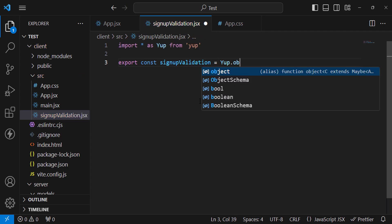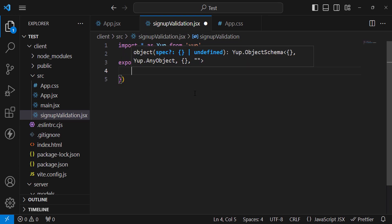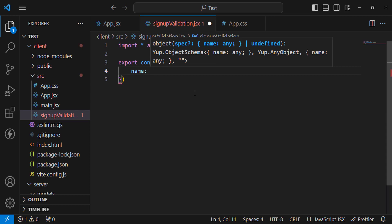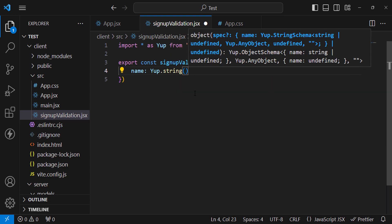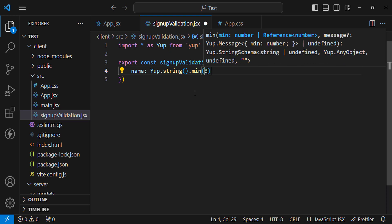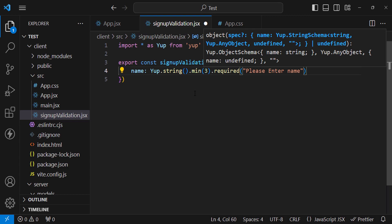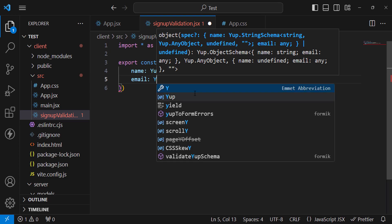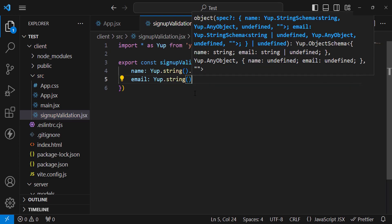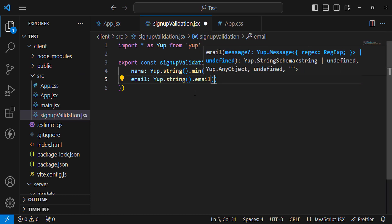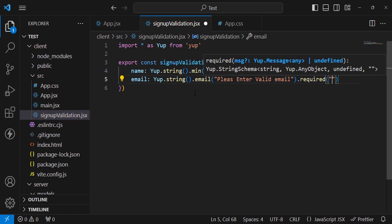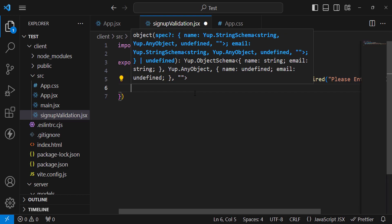Now write: export const signUpValidation = Yup.object({ ... }). Inside, define each field. For name: Yup.string().min(3, 'minimum 3 characters').required('Please enter name'). For email: Yup.string().email('Please enter a valid email').required('Please enter email').